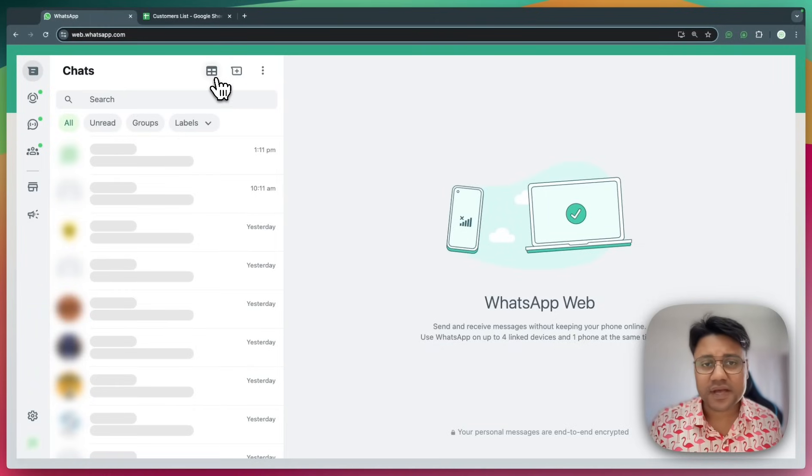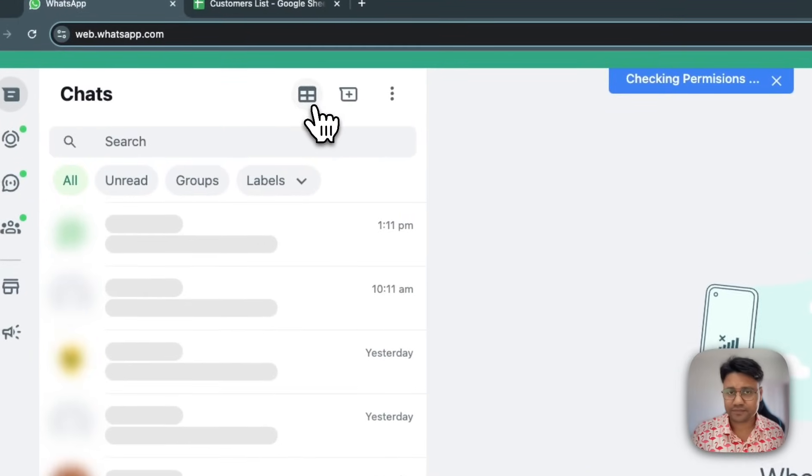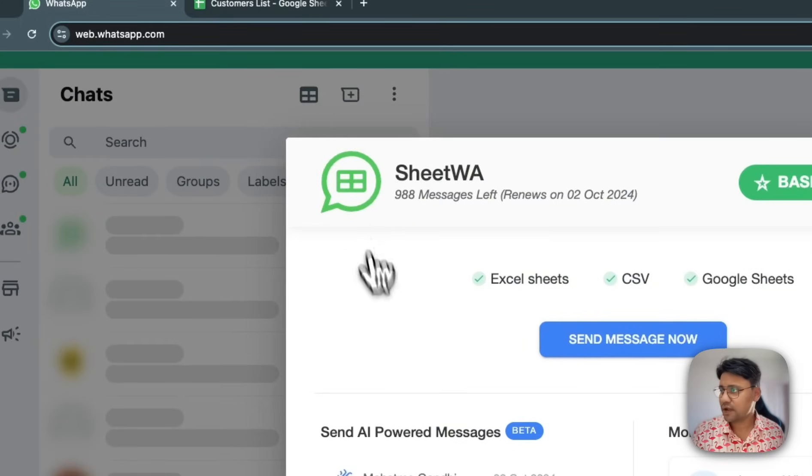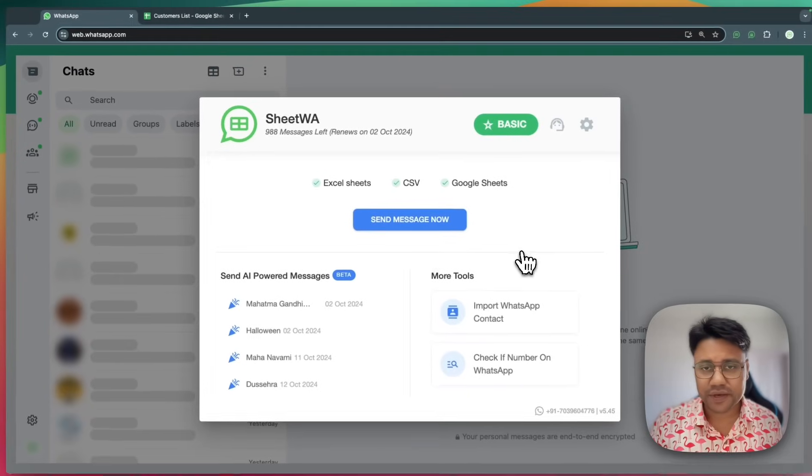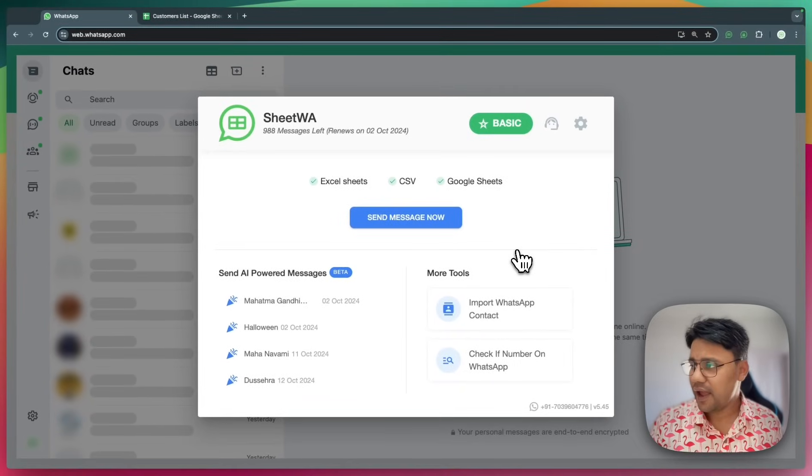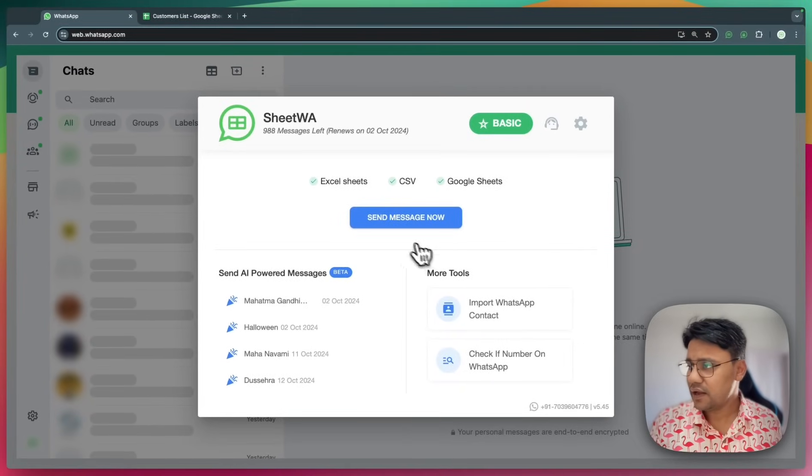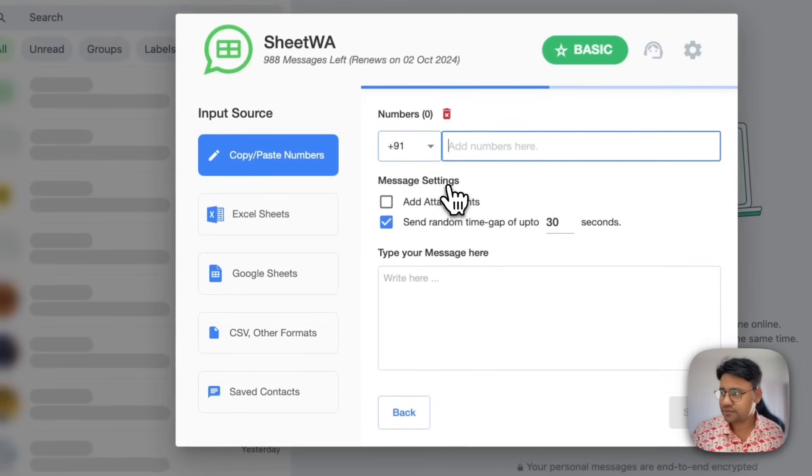First, click on this icon to launch Sheetua. This is the home screen and here click send message now.